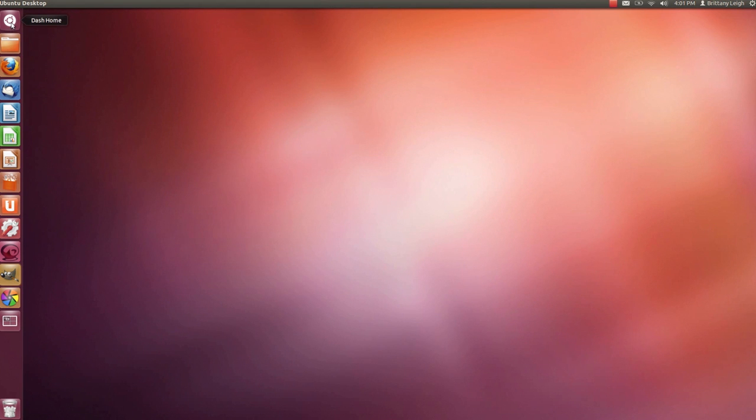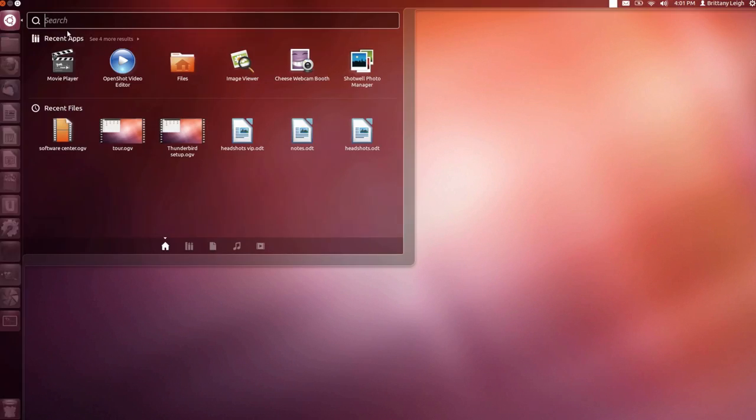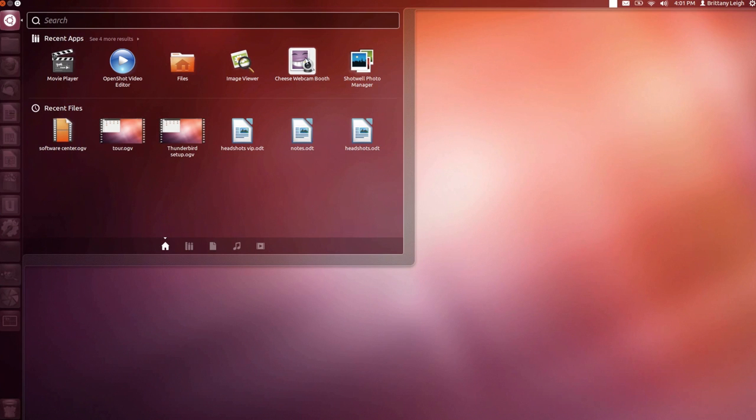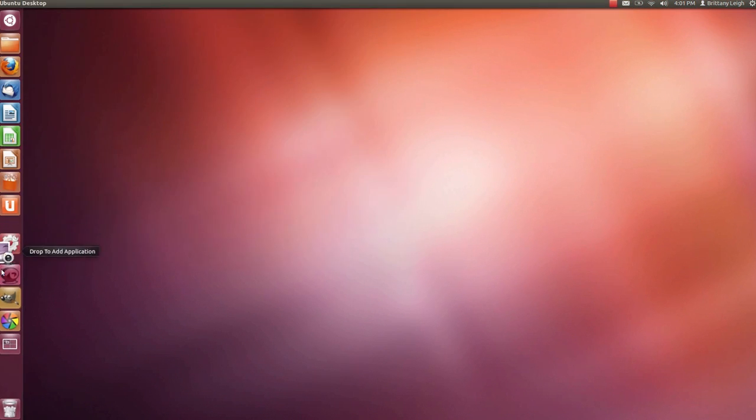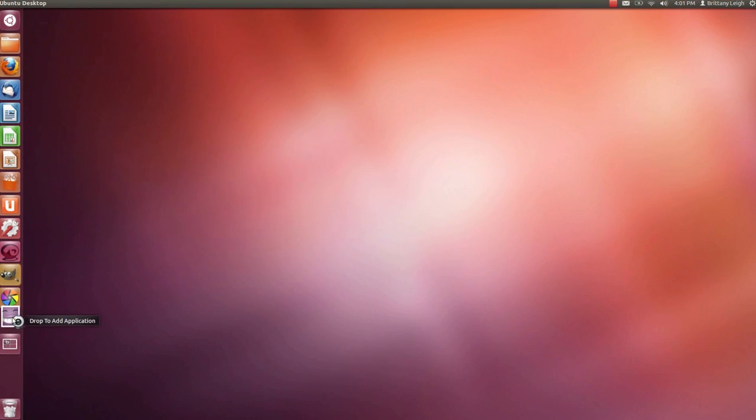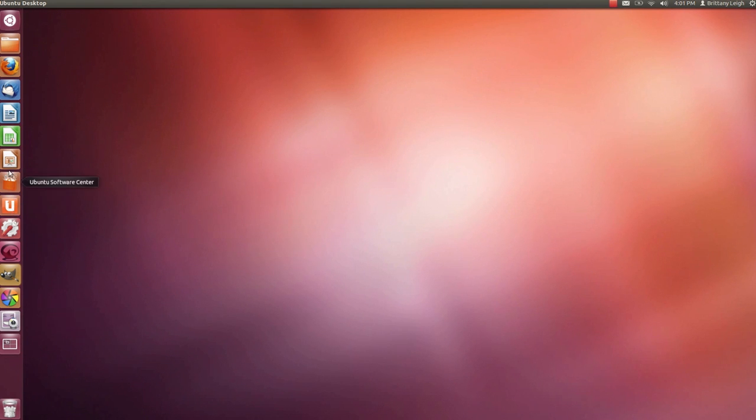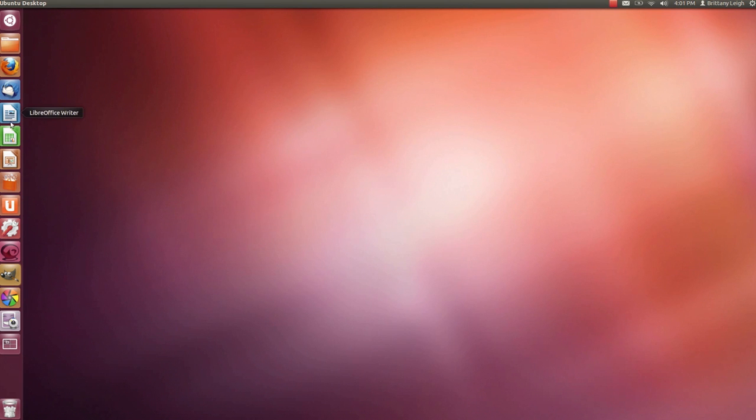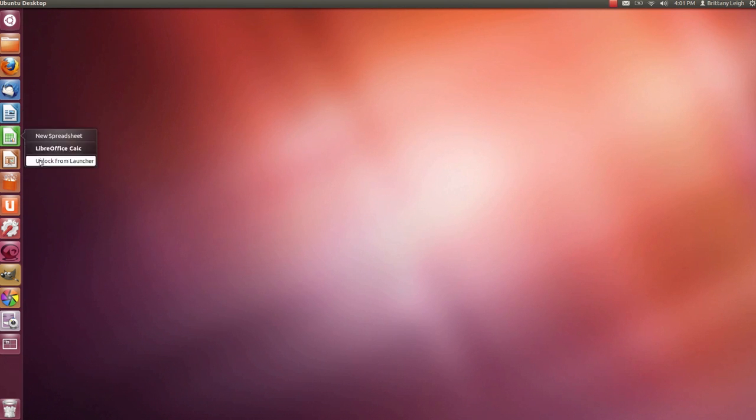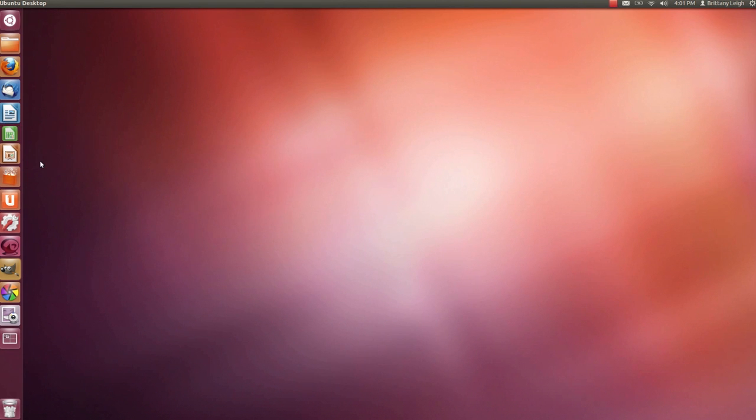I want to move my photo and video tools over to the launcher. First is cheese webcam booth. This allows me to make videos with the webcam and I'll put that down here in the photo/video section. I don't really use spreadsheets or make presentations all that often so I'm going to remove those from the launcher by right-clicking and going to unlock from launcher on both of them.